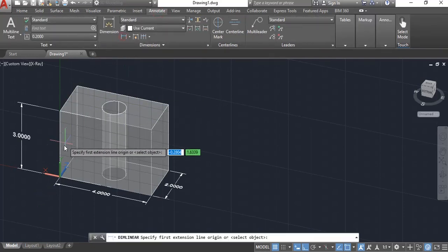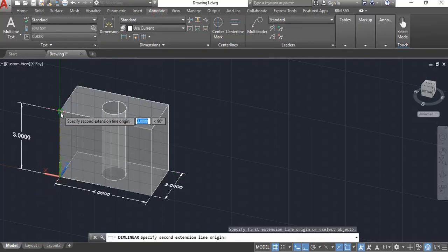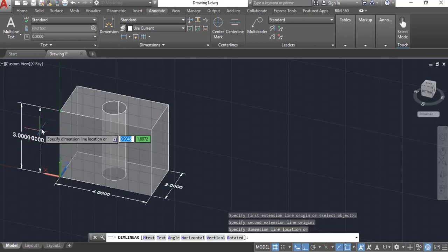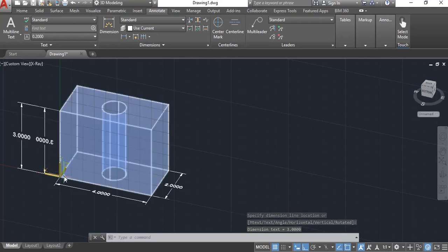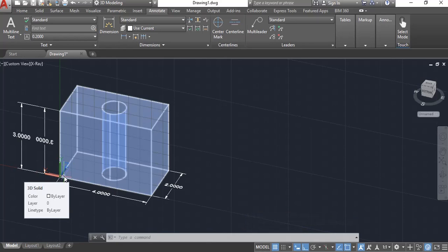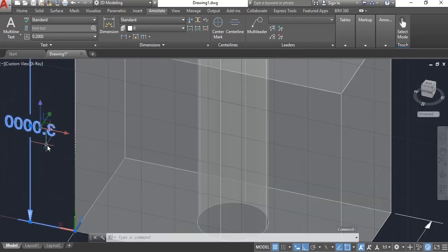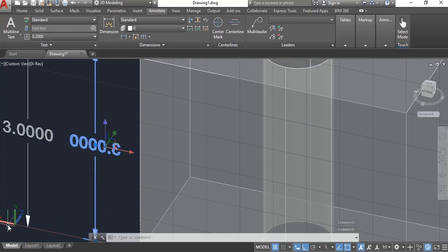So if I were to snap a dimension with the UCS placed how it is right now, notice that my text is now backwards. What happens here is the X and Y axis needs to be in the positive direction for it to read in the proper format. So with that X running in the backwards direction, instead of it coming out in a positive direction, it's going in a negative direction. What happens is my text is now backwards.